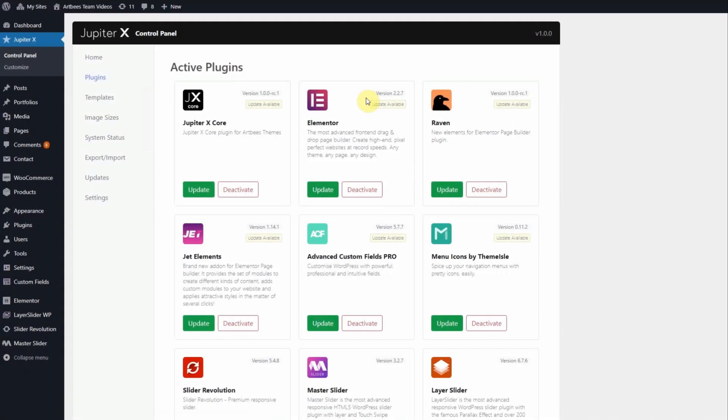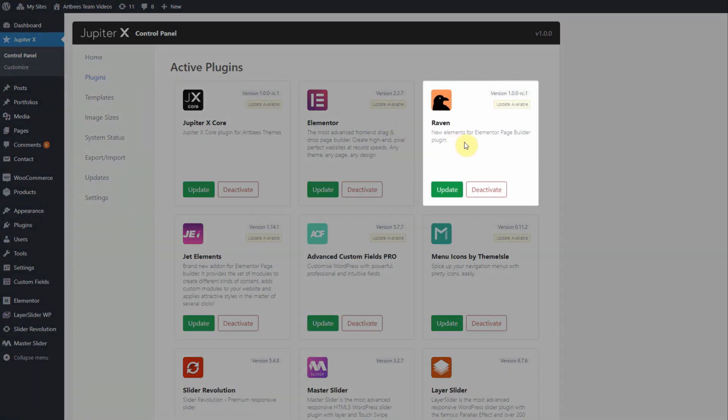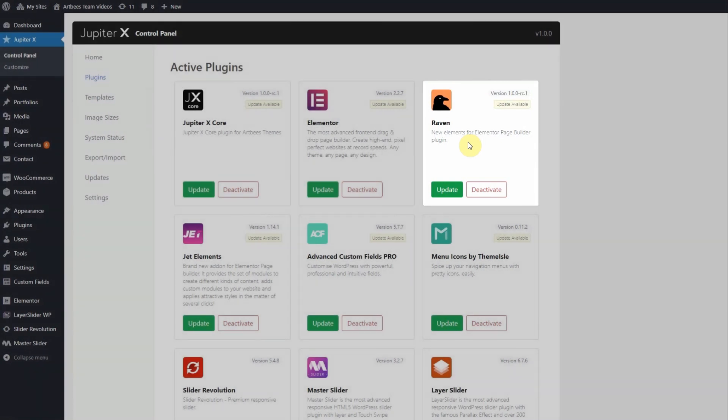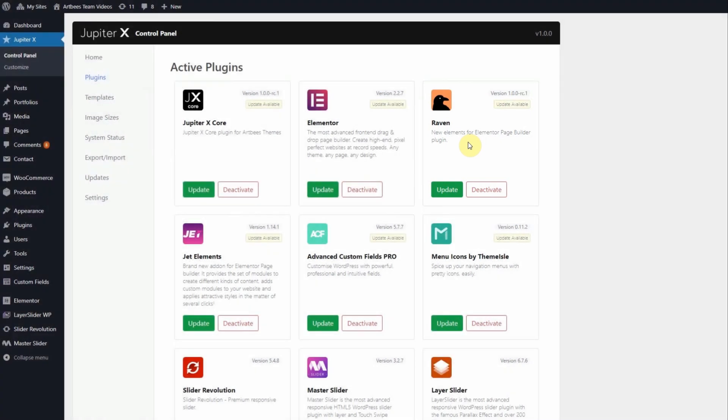In Elementor you can also create a custom product page with the Raven products element which is part of Raven Elements, an exclusive plugin developed by Artbeast that represents new and useful elements to Elementor. It comes bundled with your theme and is accessed here on the plugins page of the Jupiter X control panel.